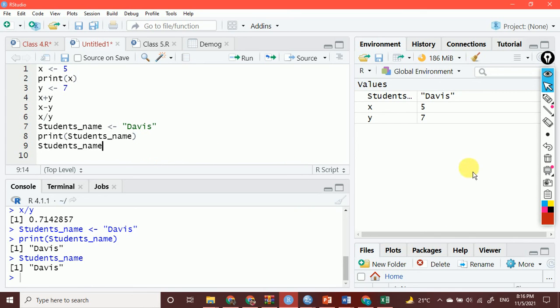I hope that this video is helpful for you as far as creating an object in R. The next video will be discussing more on working on various logical operators or mathematical operators, and working more on creating a series of numbers — an object which has got a series of numbers. So thank you so much.